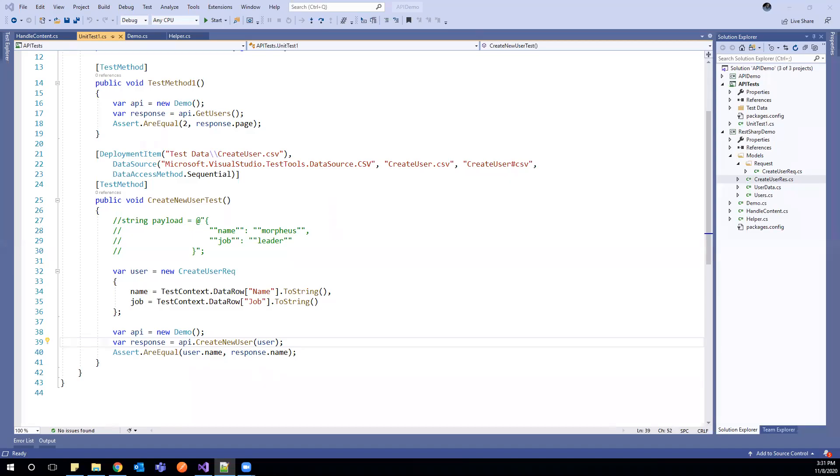Till now, we are validating only response content. So along with response content, we should also validate response HTTP code. To validate response HTTP code, we need to do some changes.